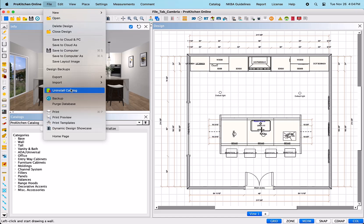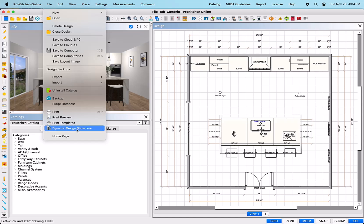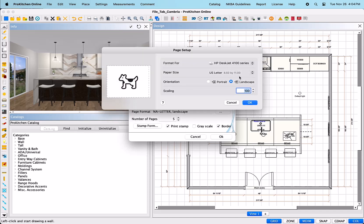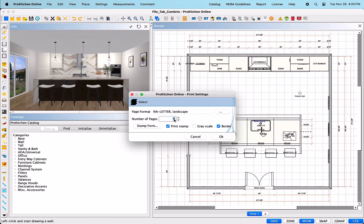Dynamic Design Showcase. This is a professional presentation application right within ProKitchen software that allows you to create fully customizable presentations for your customers. Once selected, it will open a Print Settings dialog box where you can set the page format, the number of pages you would like for the presentation, and whether you would like the print stamp on or off as well as the grayscale and border.